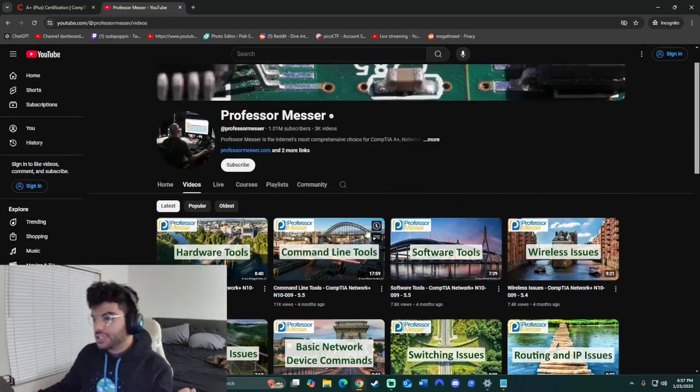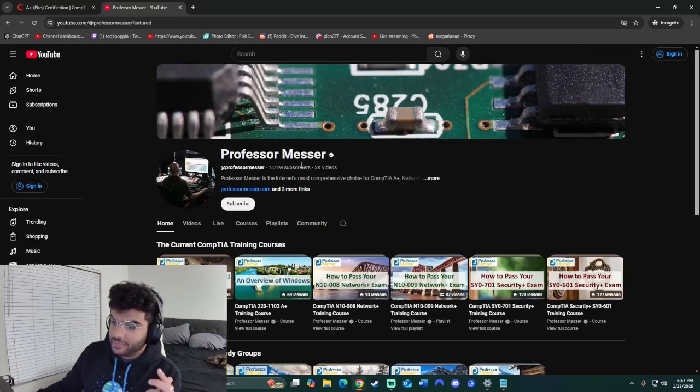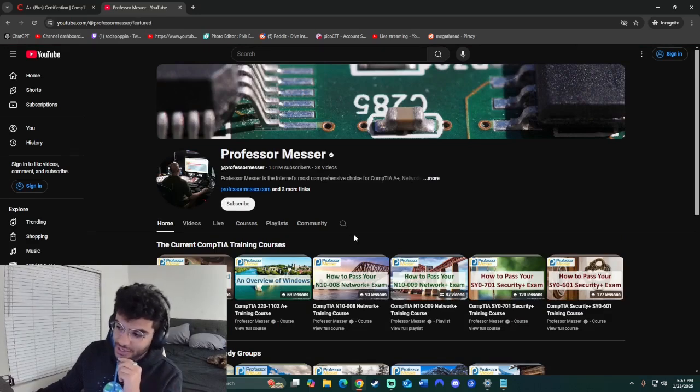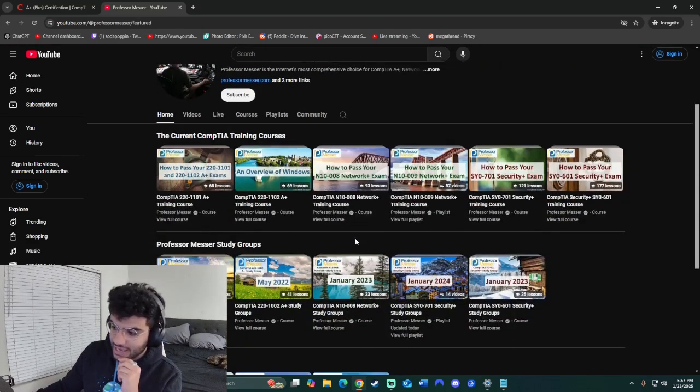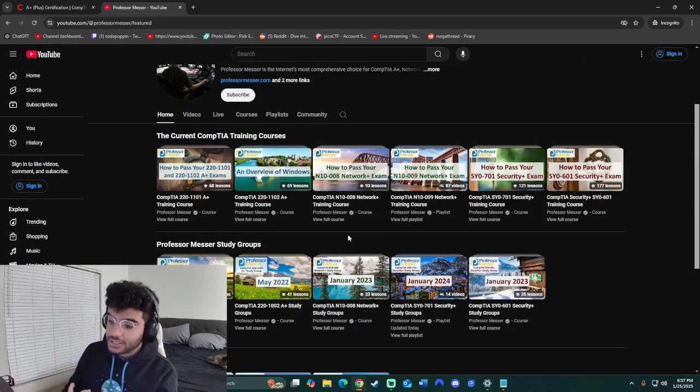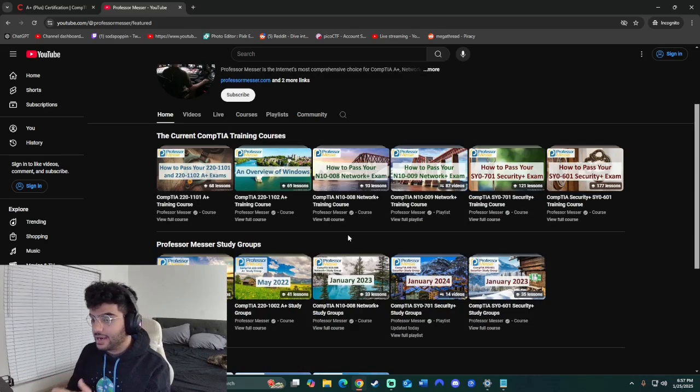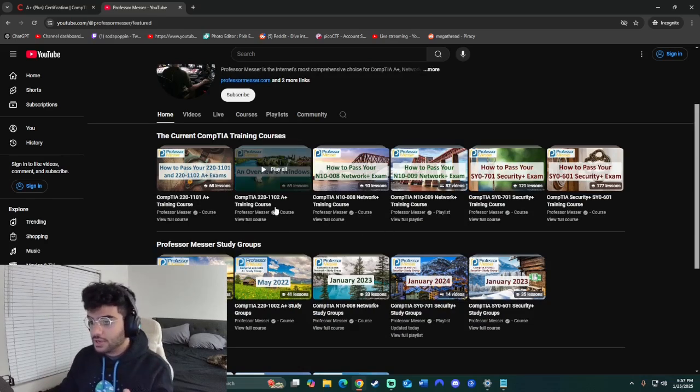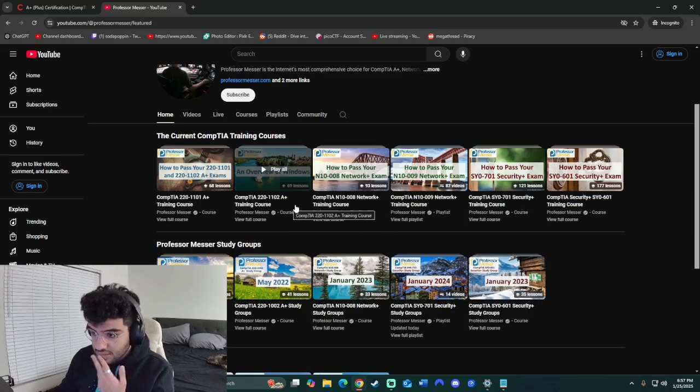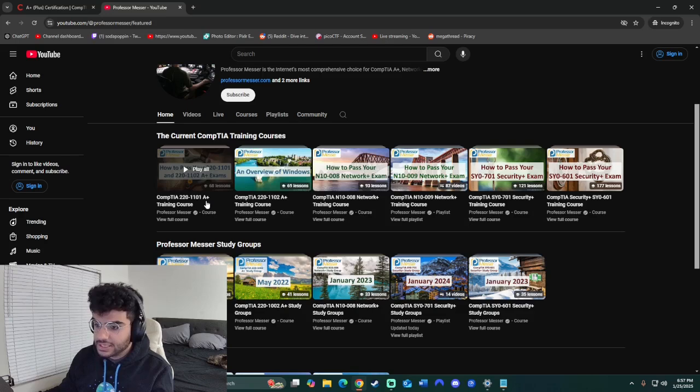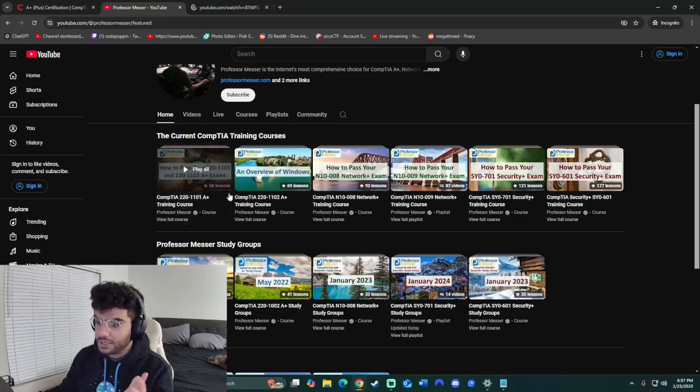So the next resource I used is Professor Messer's YouTube channel. And honestly, this guy has helped me get all my certifications, including my A+, Network+, and Security+. So I highly recommend you go out and check his videos out. He basically has, as you can see here, a playlist of each and every topic.